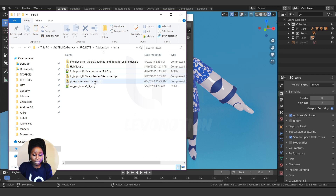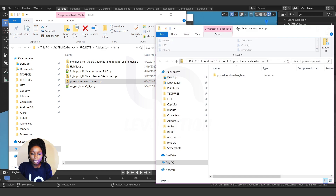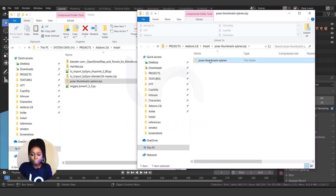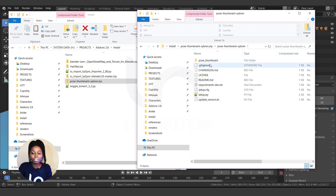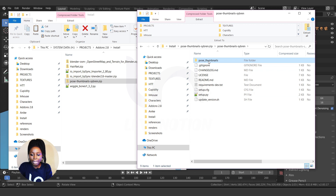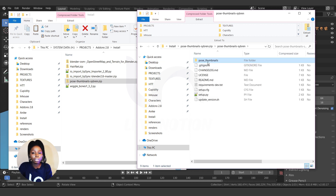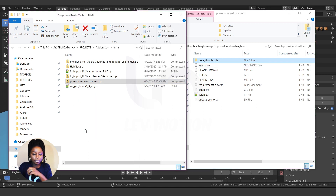Now I'll look at the Post Thumbnail zip file in a new window. Inside it there's a folder, but when I open that there's no init file — just a setup file and it doesn't look complete. There's actually another folder inside called Post Thumbnails, and when you open that, you can see the init.py file and all the other files. This inner folder is the correct one that contains the actual add-on.